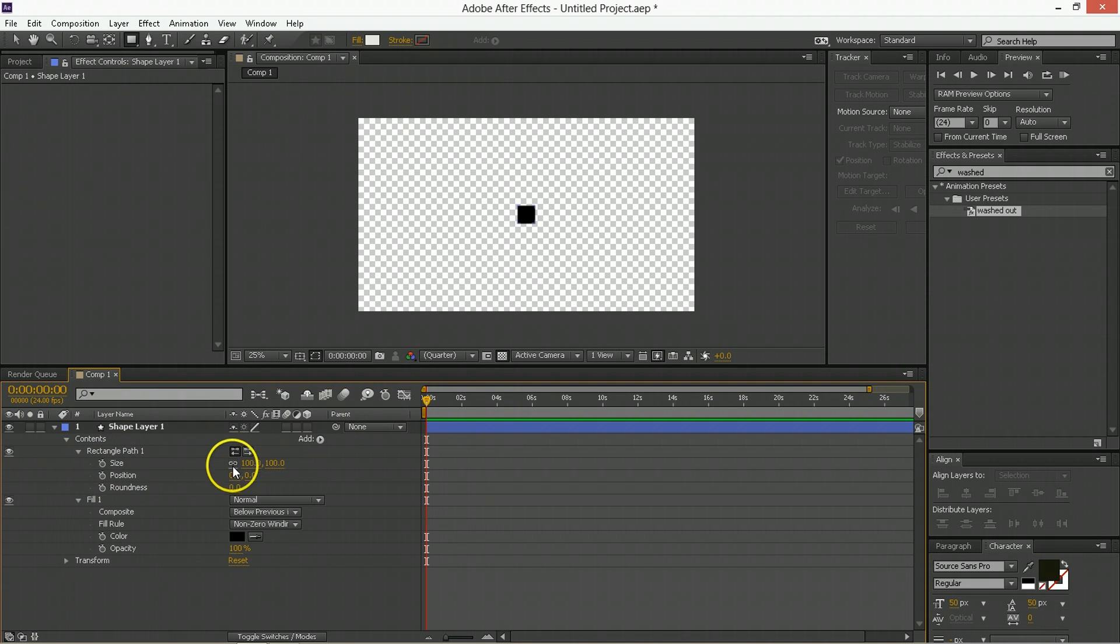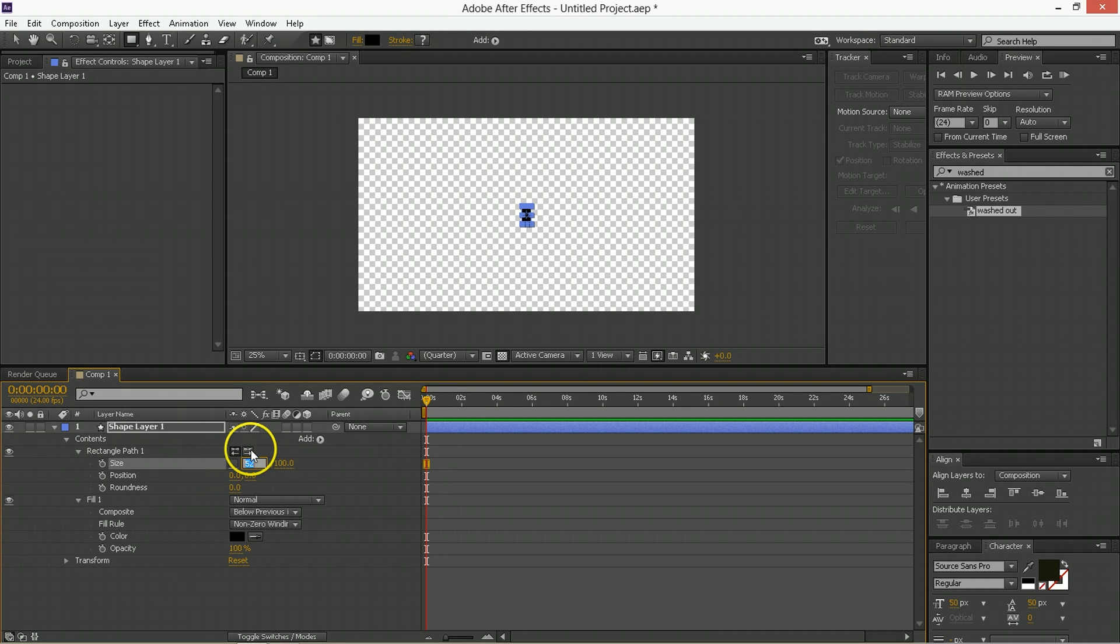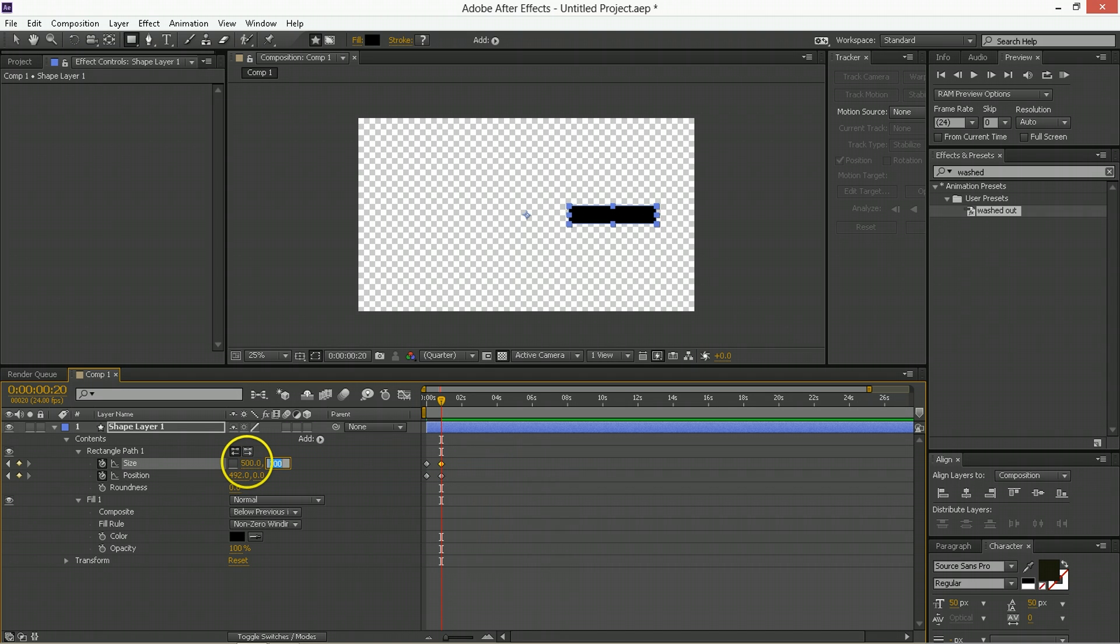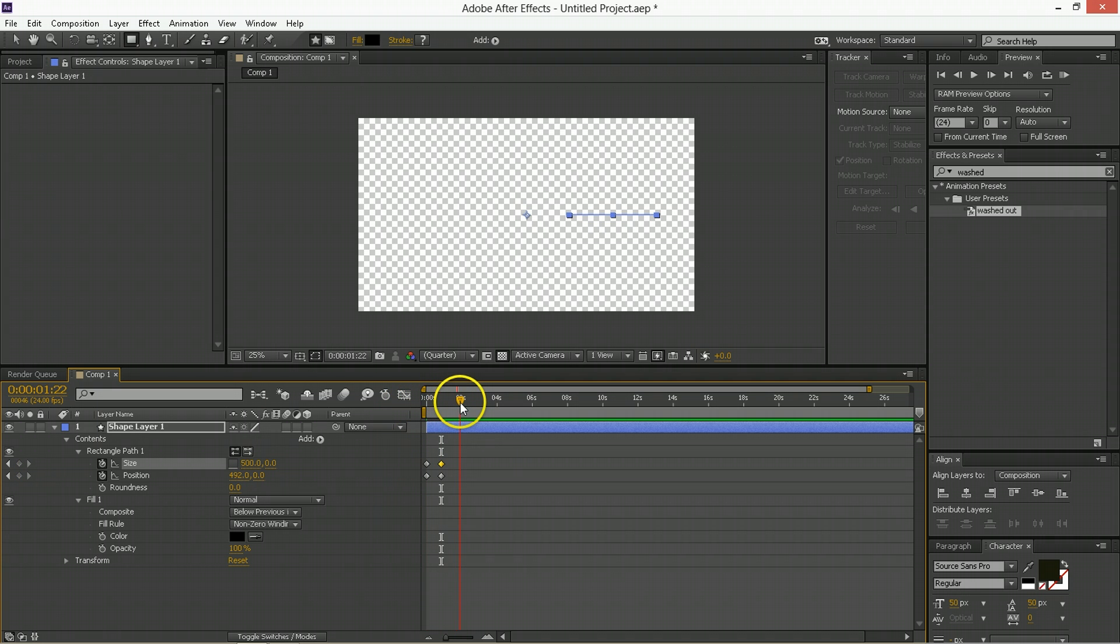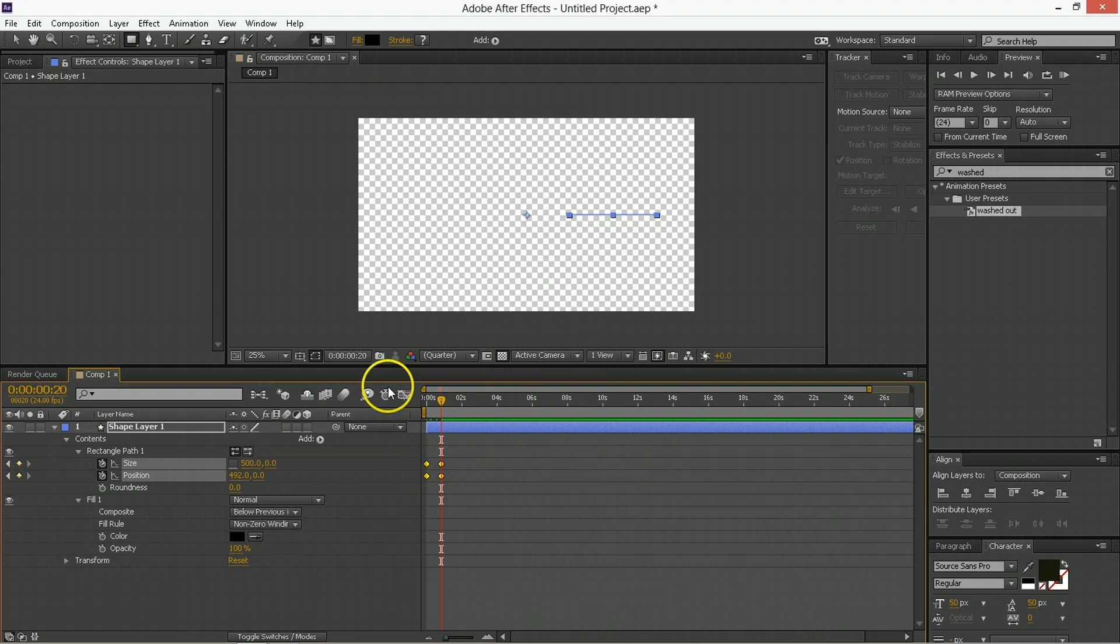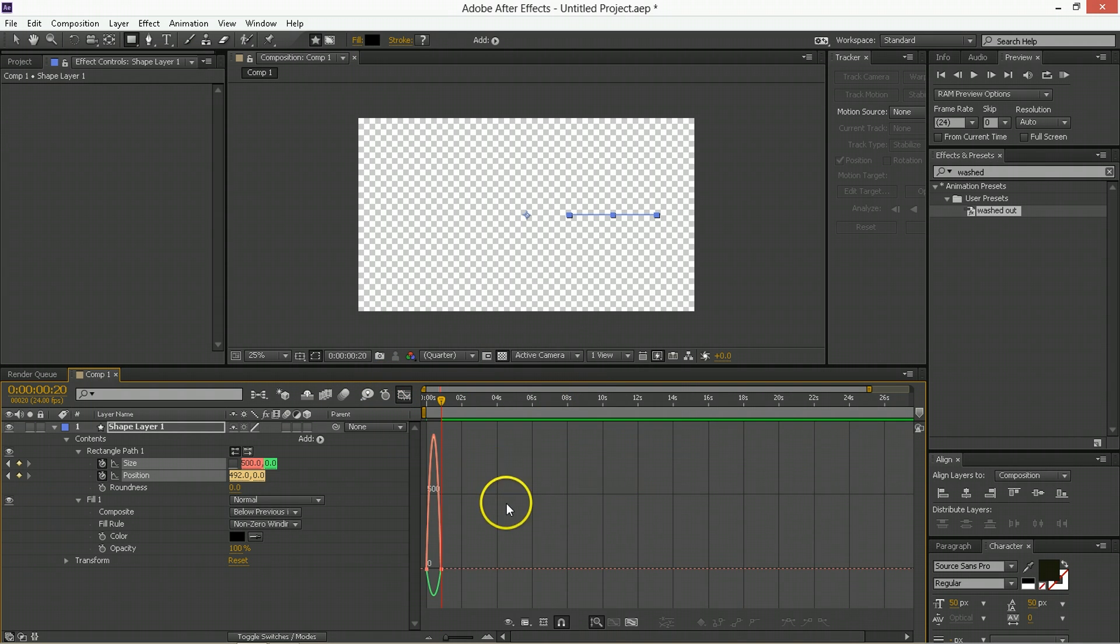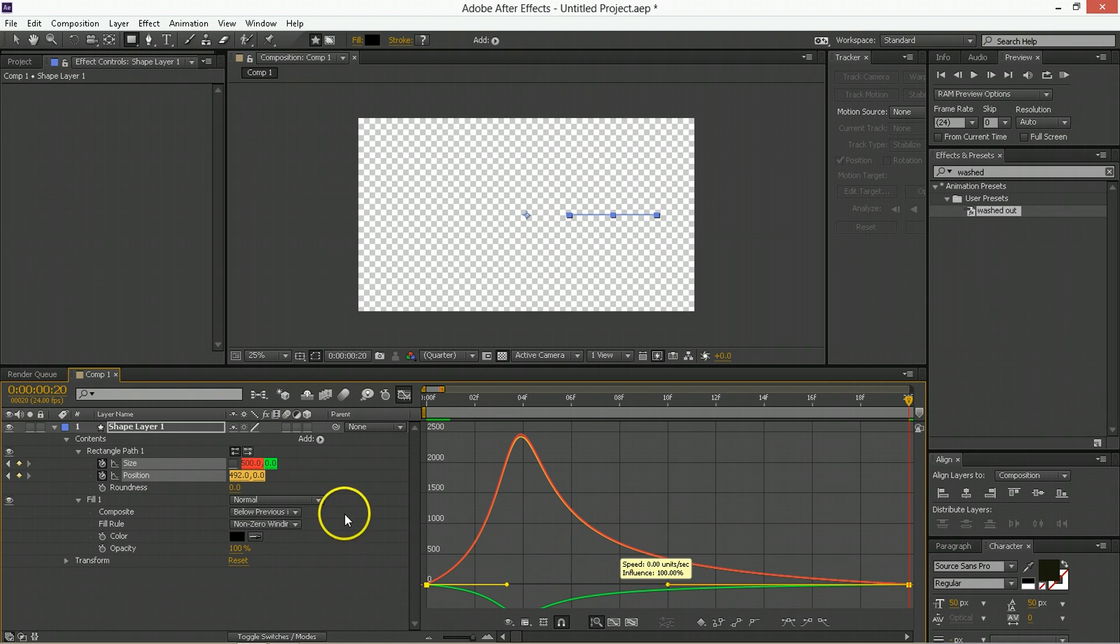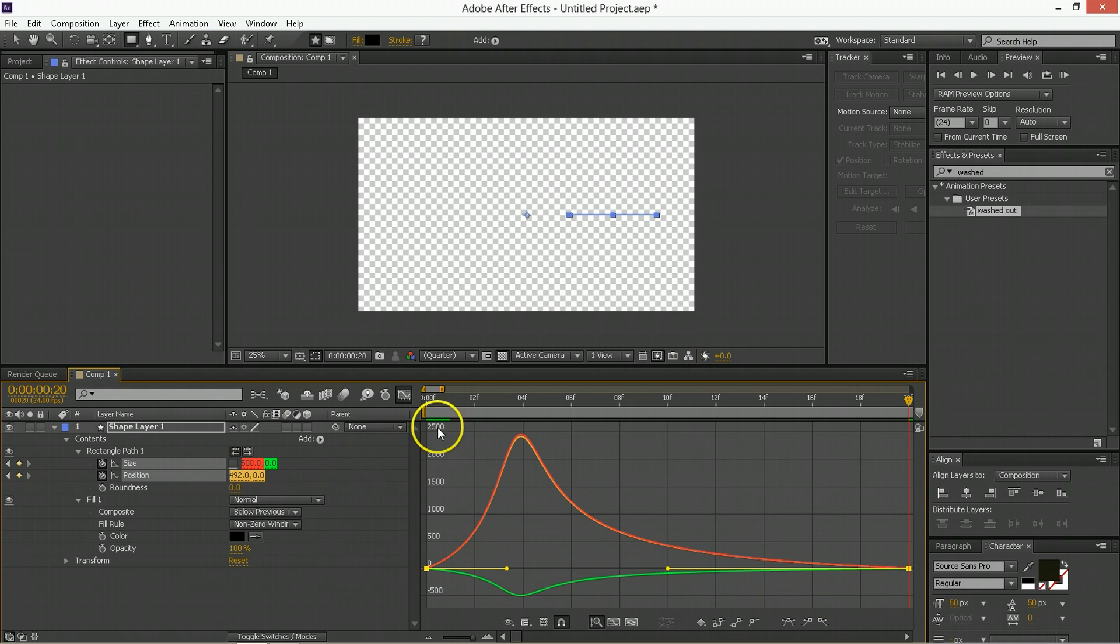So I'm going to take the size here and I'm going to unlink them and start the size as being 0 by 100. And I'm going to keyframe its size and position. Move ahead 20 frames. The position, I'm going to push out here. And then the size, I'm going to make 500 by 0. So we're going from this to this. Pretty good so far. And take these and then go to keyframe assistant. Easy ease them.